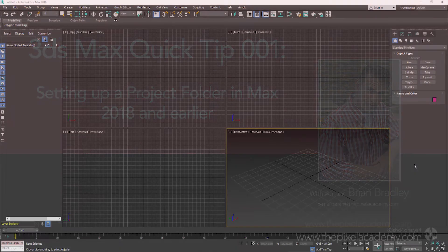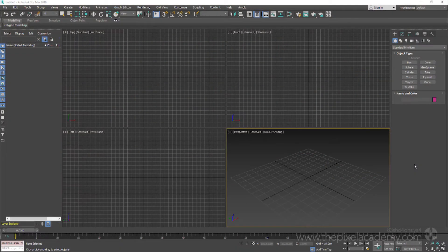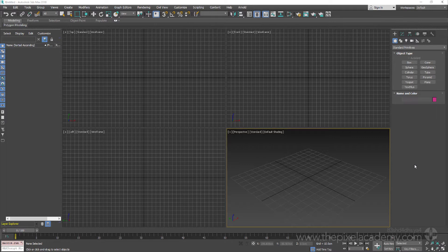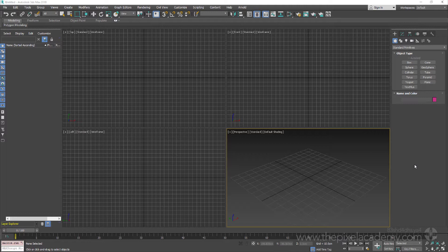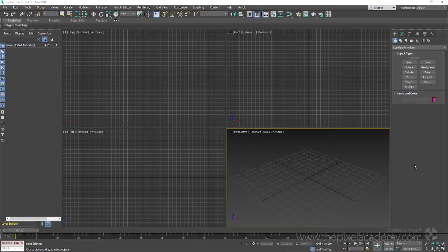One aspect of the 3ds Max toolset that hasn't seemed to receive much airtime over the years would be the built-in project management tools that use project folders in order to help manage and track assets that are a part of our 3ds Max scenes, something that Max is in fact doing by default right from the very first time that we run it.